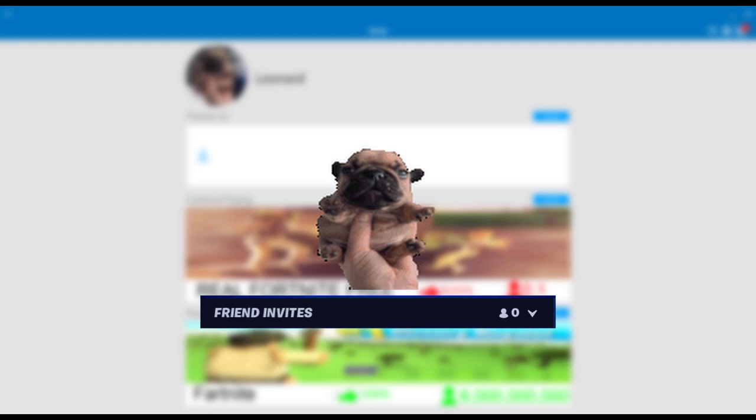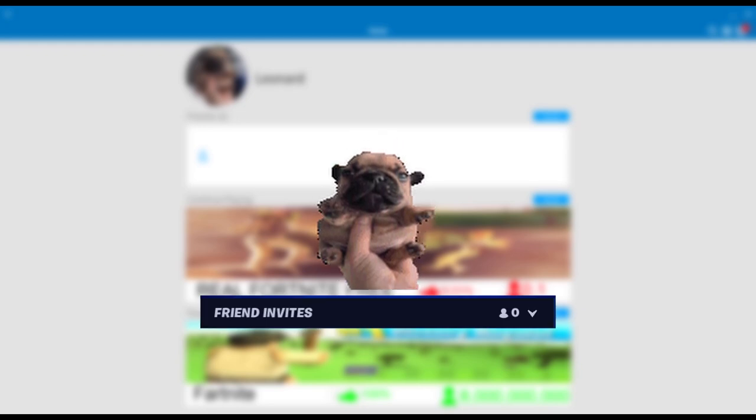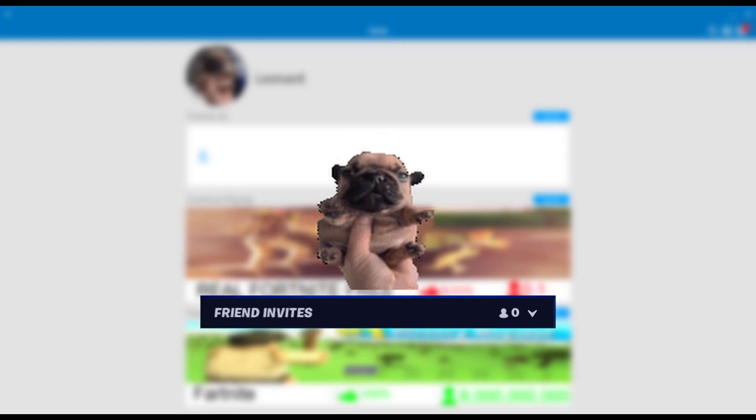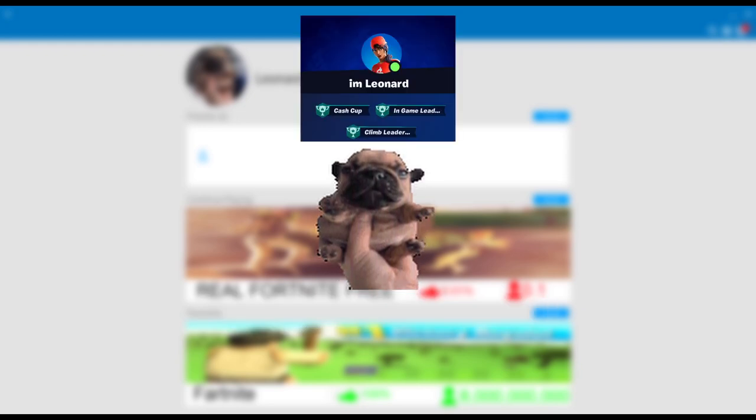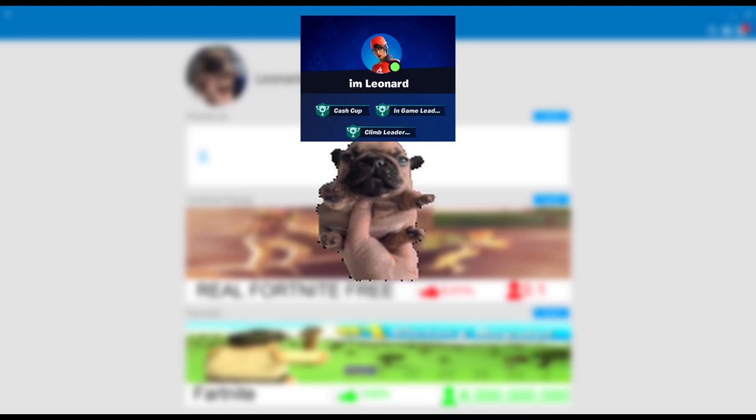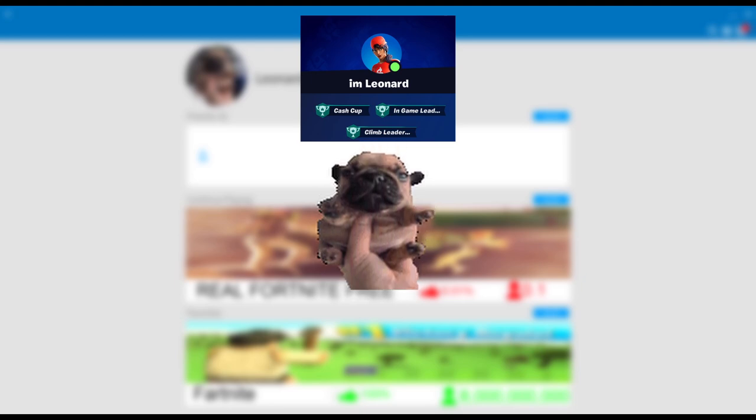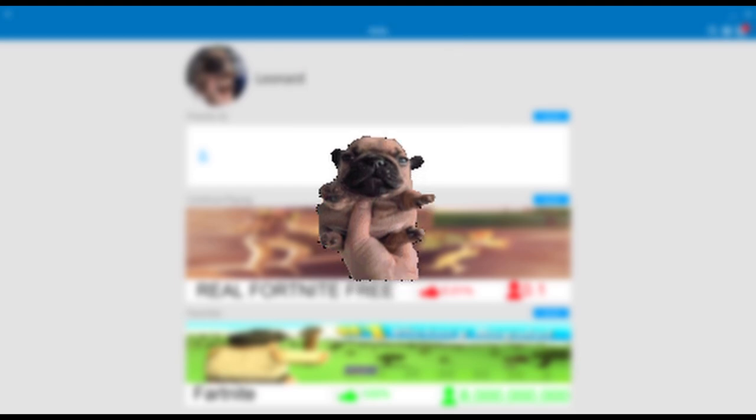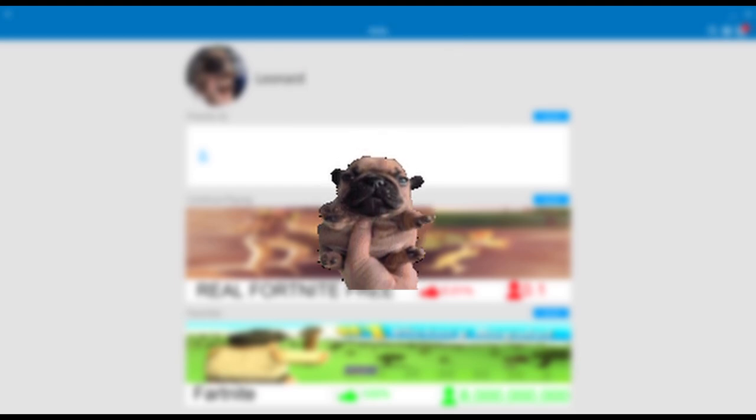Moving on, I accept all my friend requests on Fortnite, so if you want to add me, my name is I'm space Leonard. It's literally just like my YouTube channel name. It's almost impossible to misspell, but let's say you do add me on Fortnite.